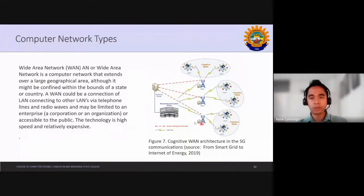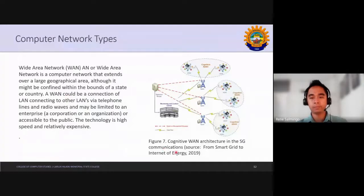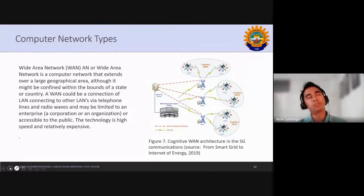Wide area network has high coverage area. Examples include PLDT, Smart, Globe, and D2 networks. Telco companies like GMA and ABS-CBN are also corporations operating wide area networks.